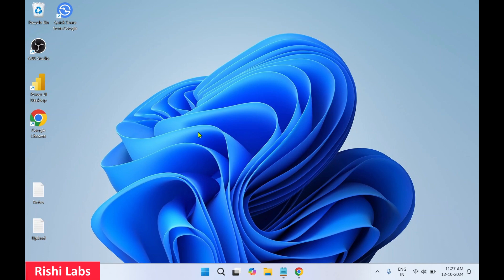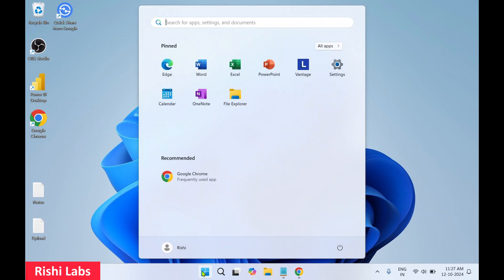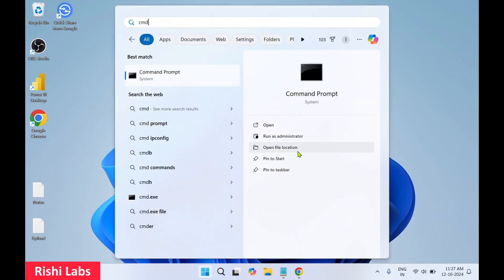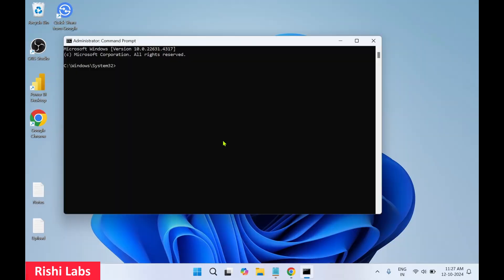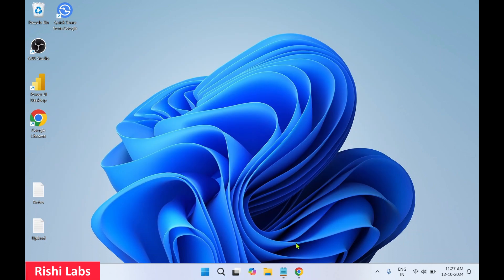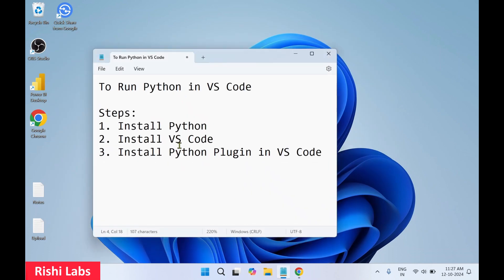To check if Python is installed properly and working, click on Windows then type 'cmd' and run as administrator. You'll get a pop-up — select Yes. In the CMD type 'python' and hit Enter. You can see Python 3.13.0 is installed and working fine. We'll close this CMD screen and move to the next step: installation of VS Code.